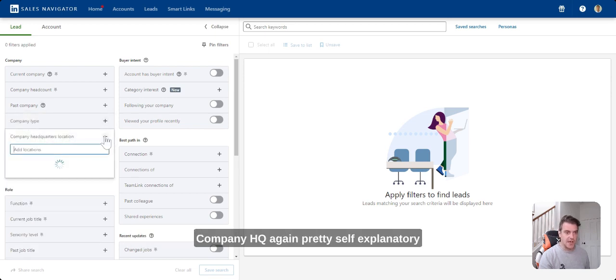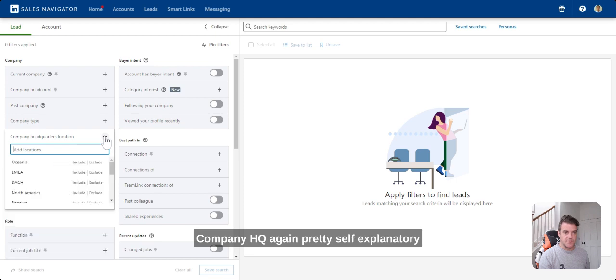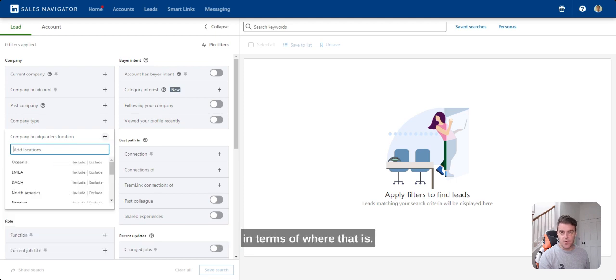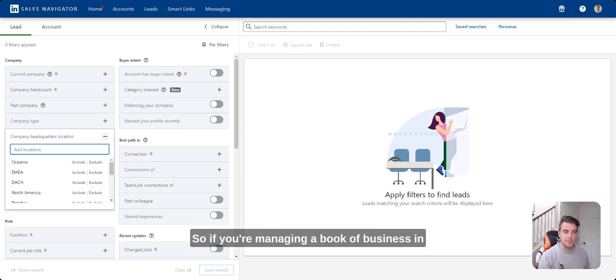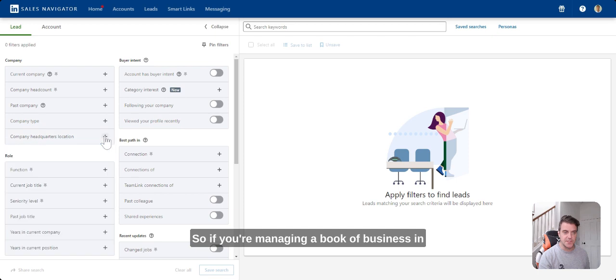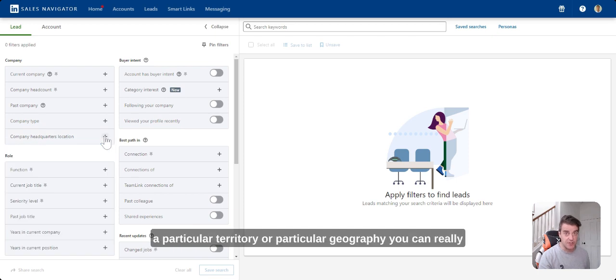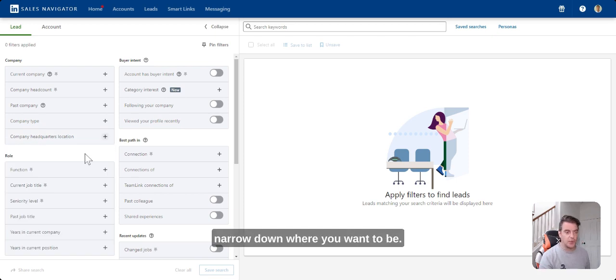Company HQ, again, pretty self-explanatory in terms of where that is. You can get pretty granular on this. So if you're managing a book of business in a particular territory or particular geography, you can really narrow down where you want to be.